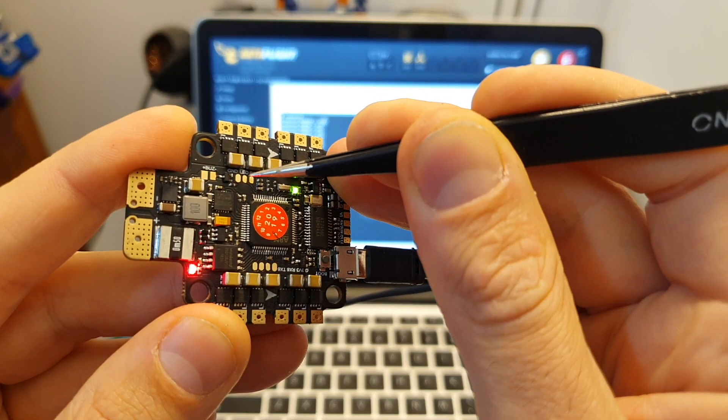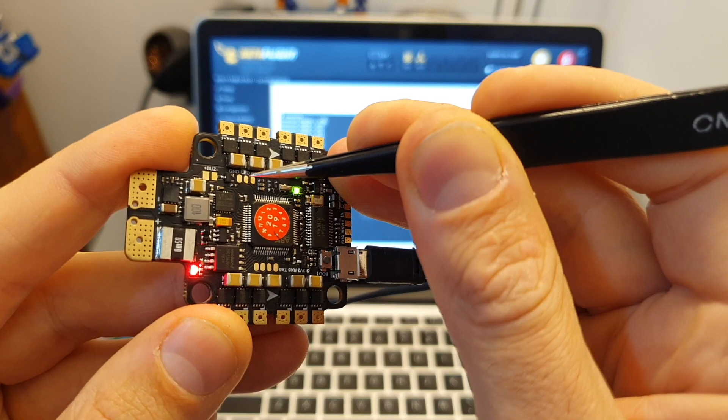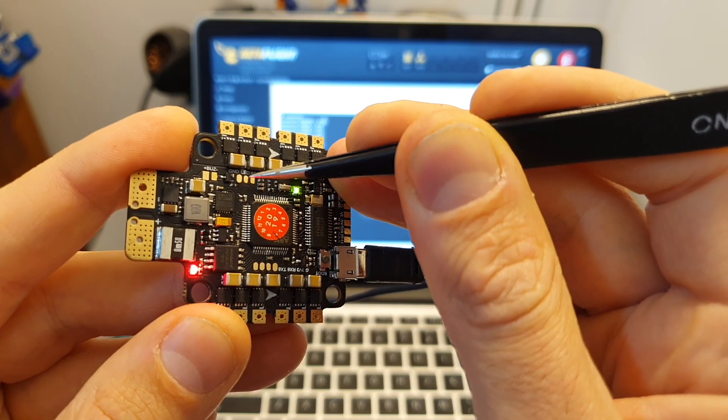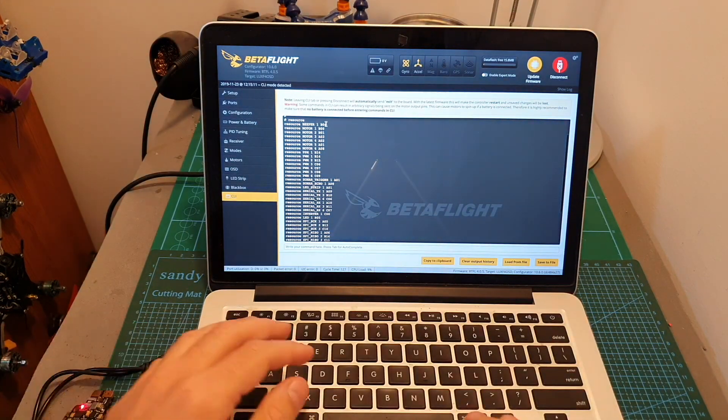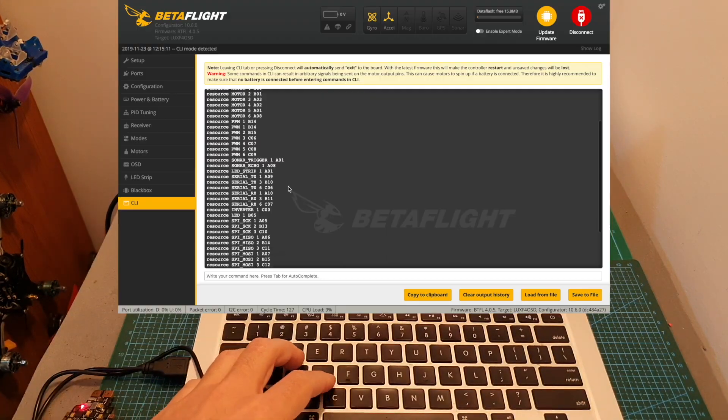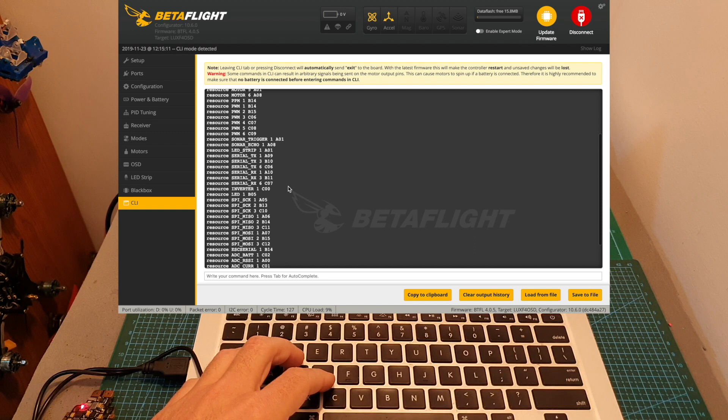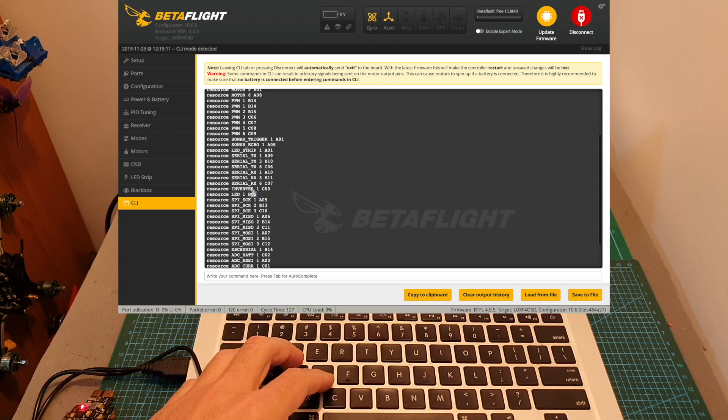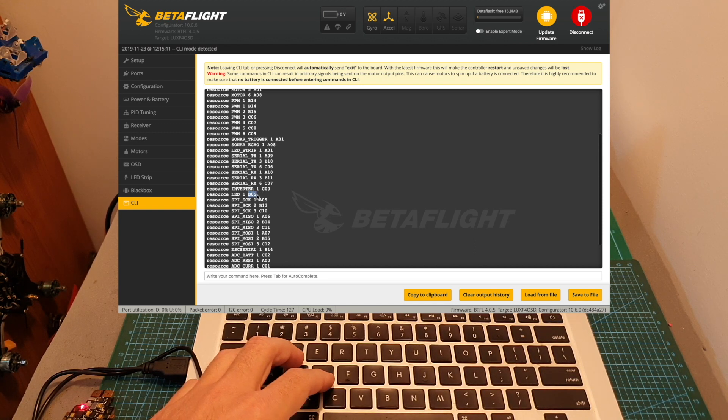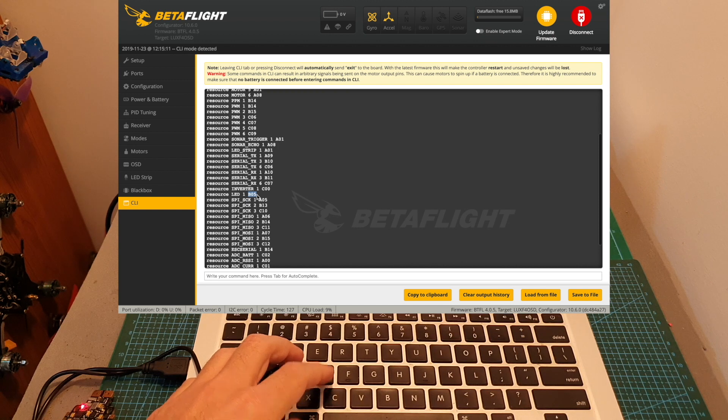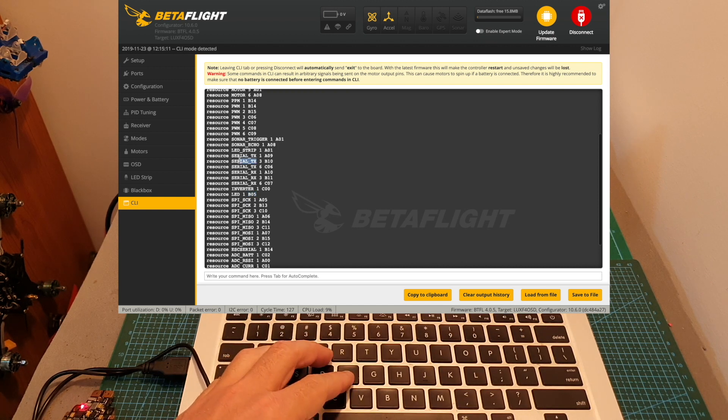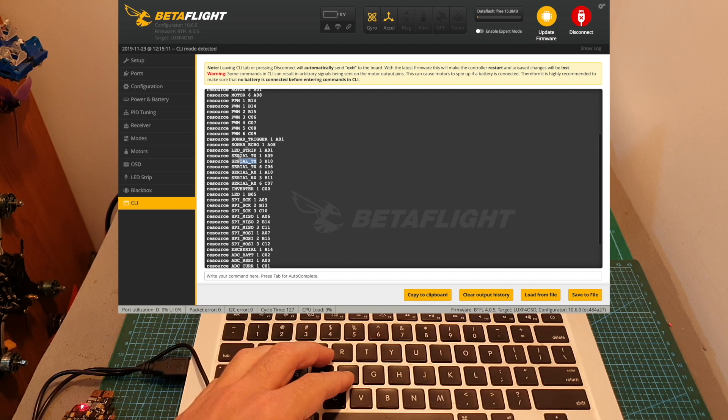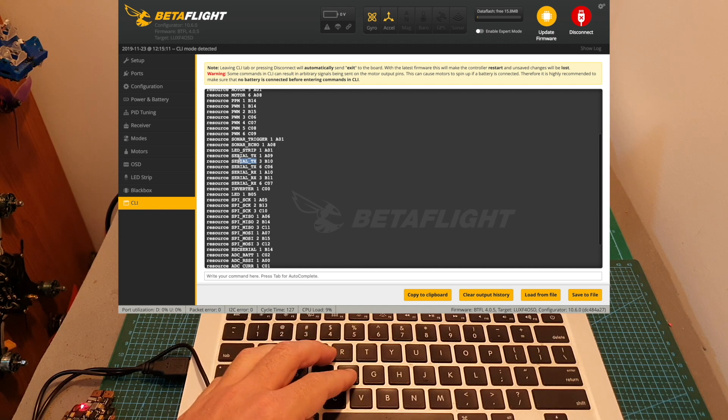As far as I know, the only resource that you'll be able to map is the LED 1 pad which is located over here. So what you need to do is to locate it on the resource list, and as you can see it is mapped to B05. Now I'm going to remap it to serial TX3, and then for example you'll be able to use it for controlling the SmartAudio feature of your VTX.